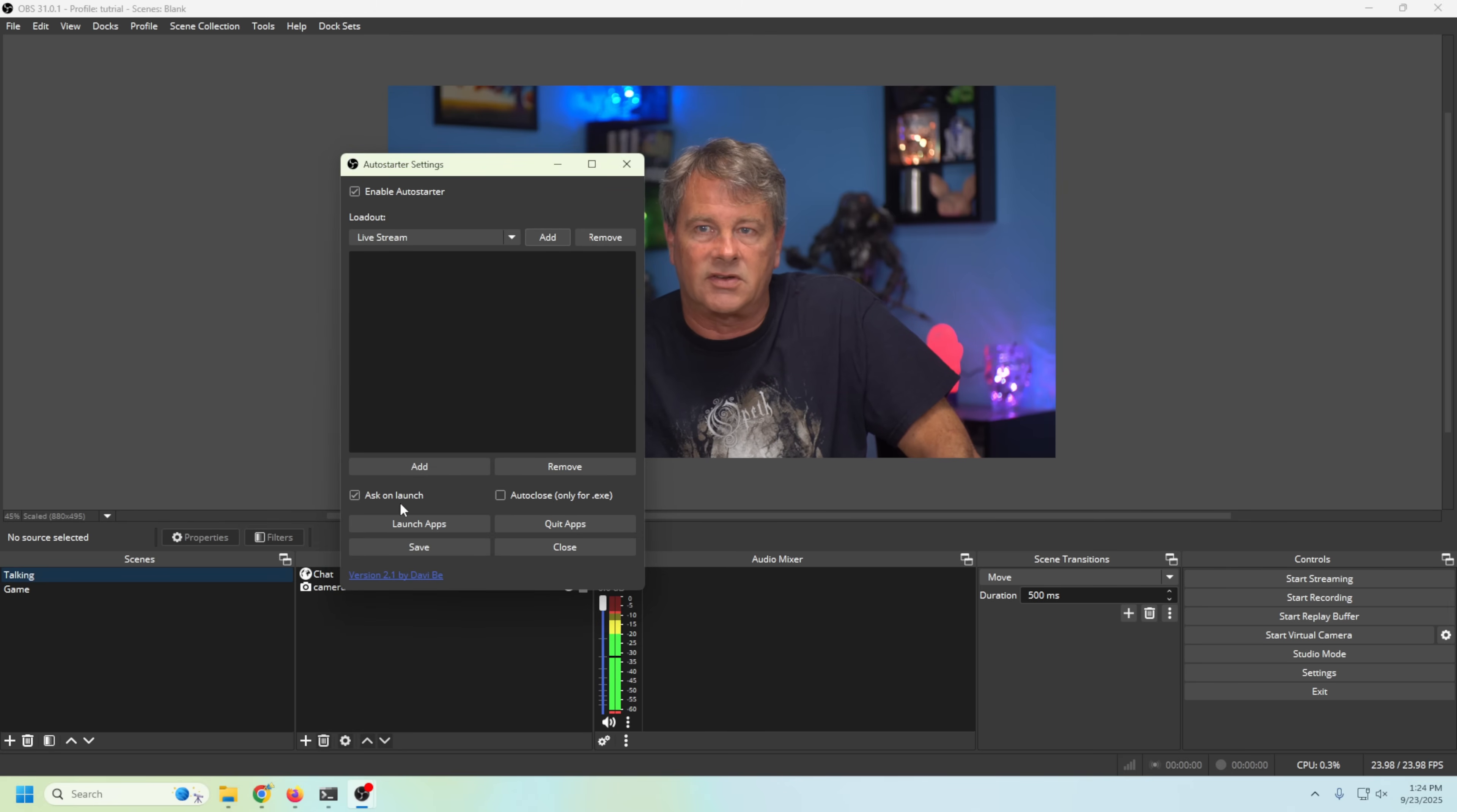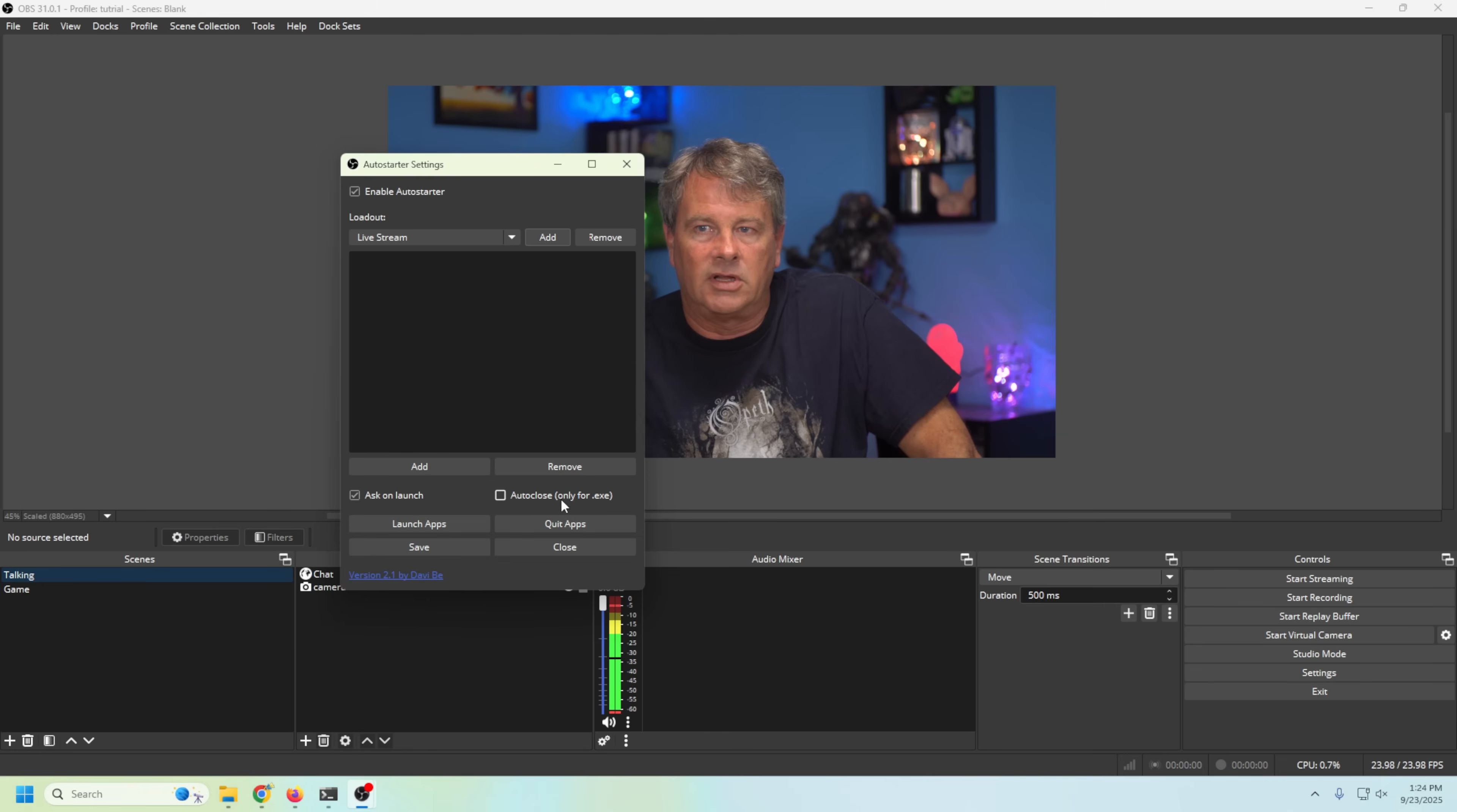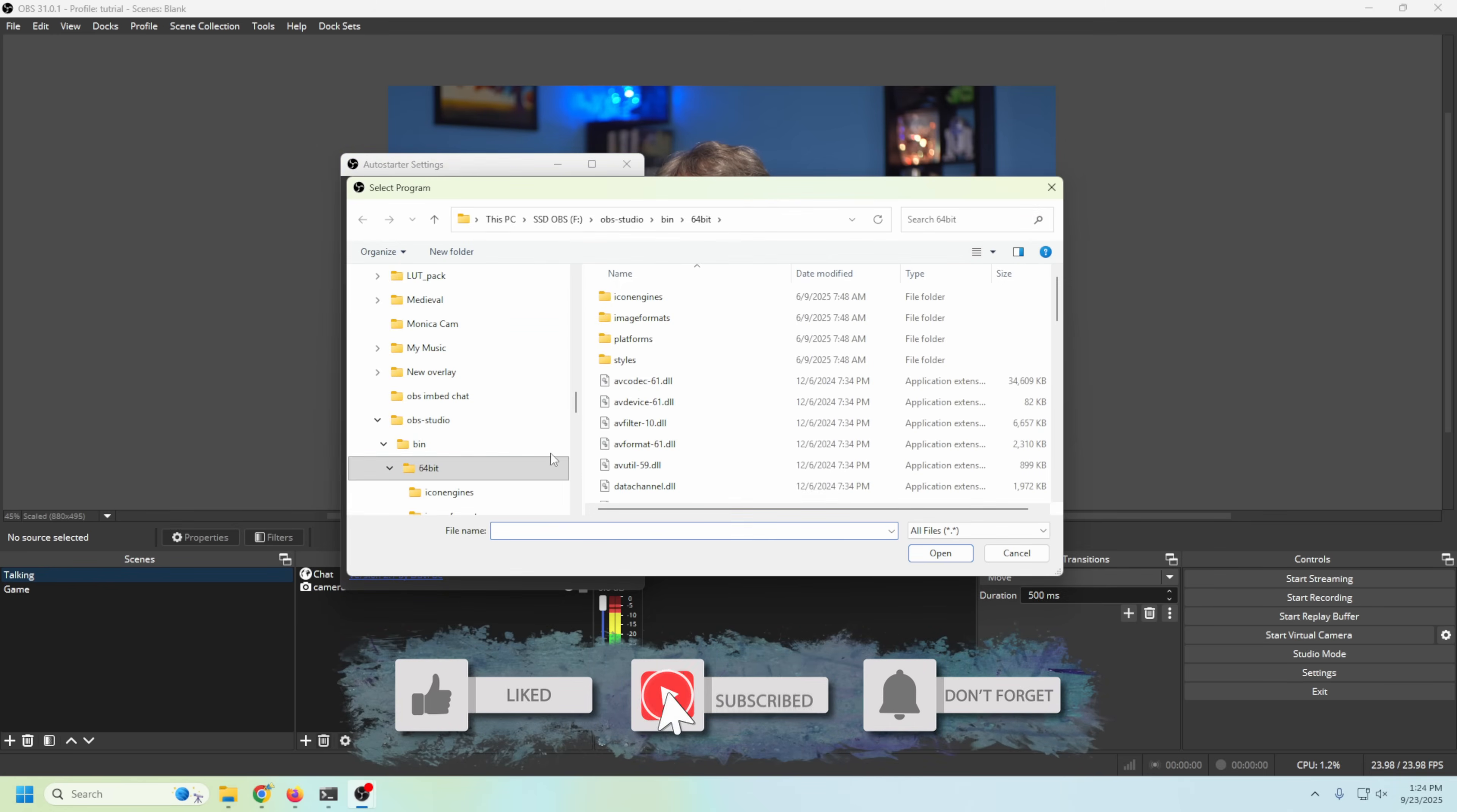Then we want to go ahead down here. Of course it says Ask On Launch, you can uncheck that and it'll automatically open these at launch without asking. We're gonna let it ask. We can also have it auto close once you exit. We're gonna leave that unchecked for now.